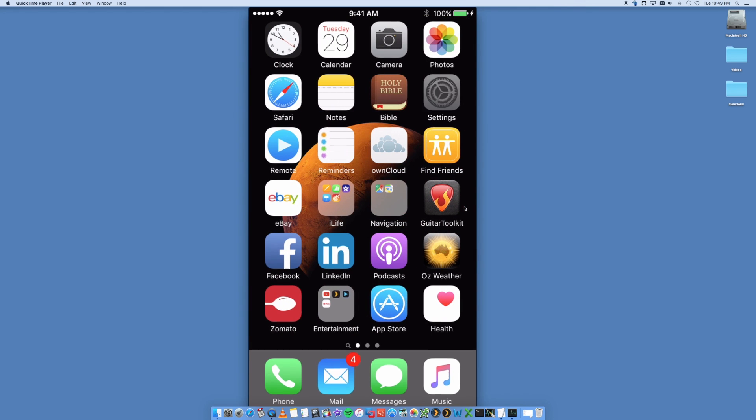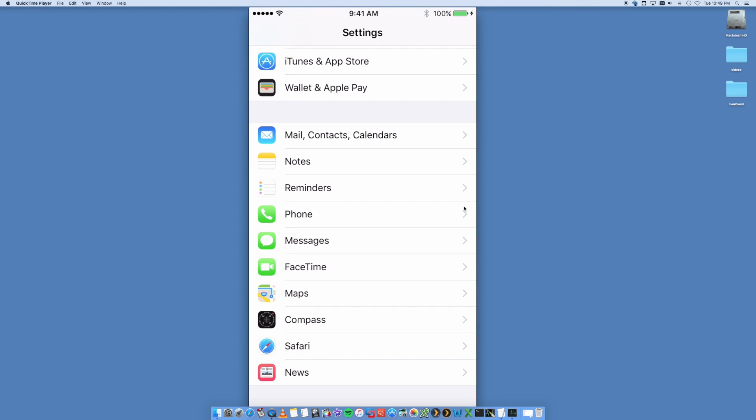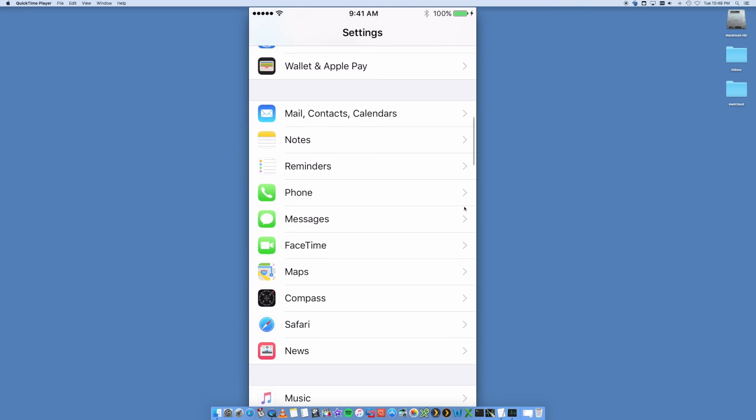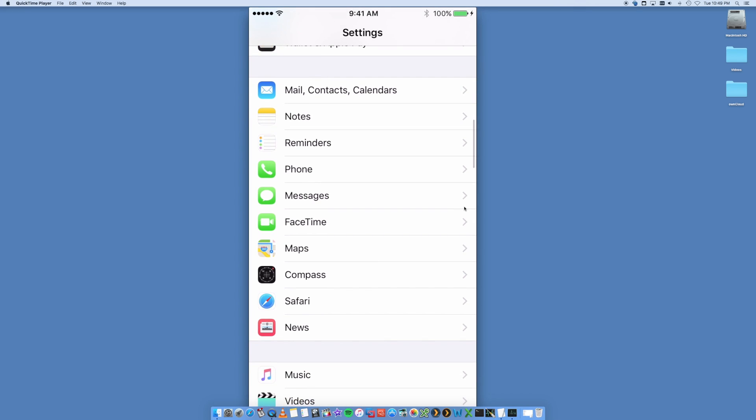Inside your settings you're gonna have a whole bunch of options. We want to look for the one that says Mail, Contacts, and Calendars. This is the area where you're gonna go in and configure your Gmail account.